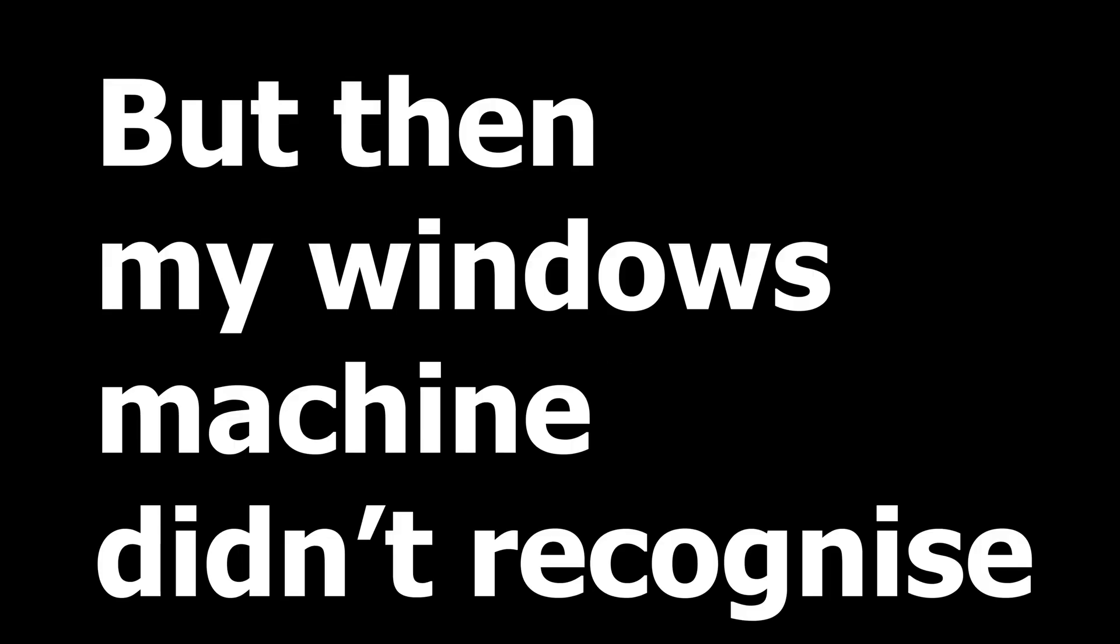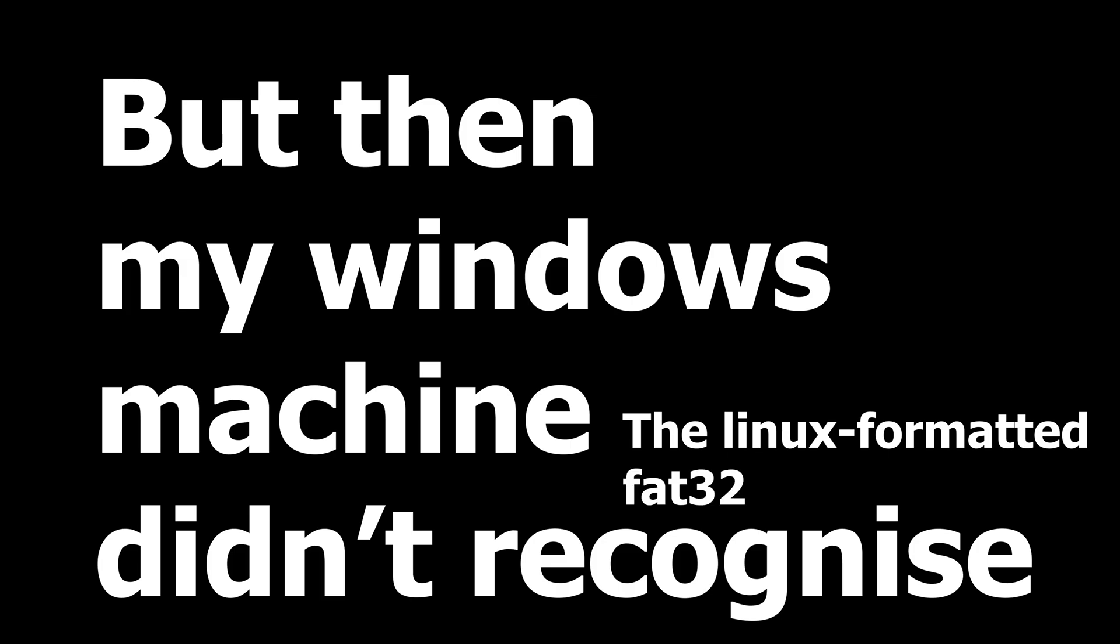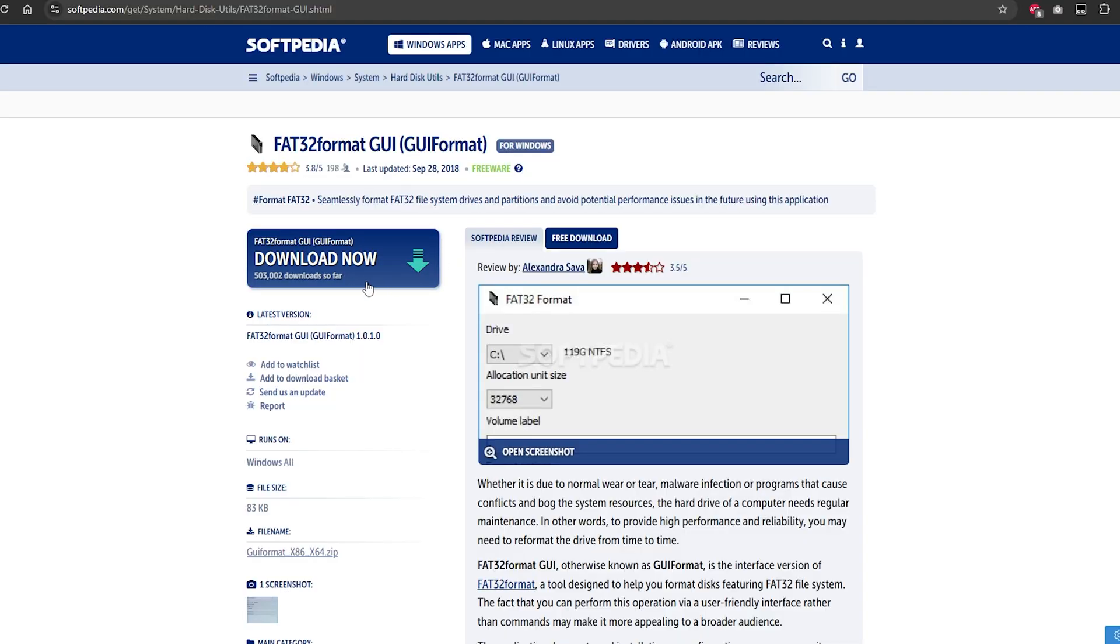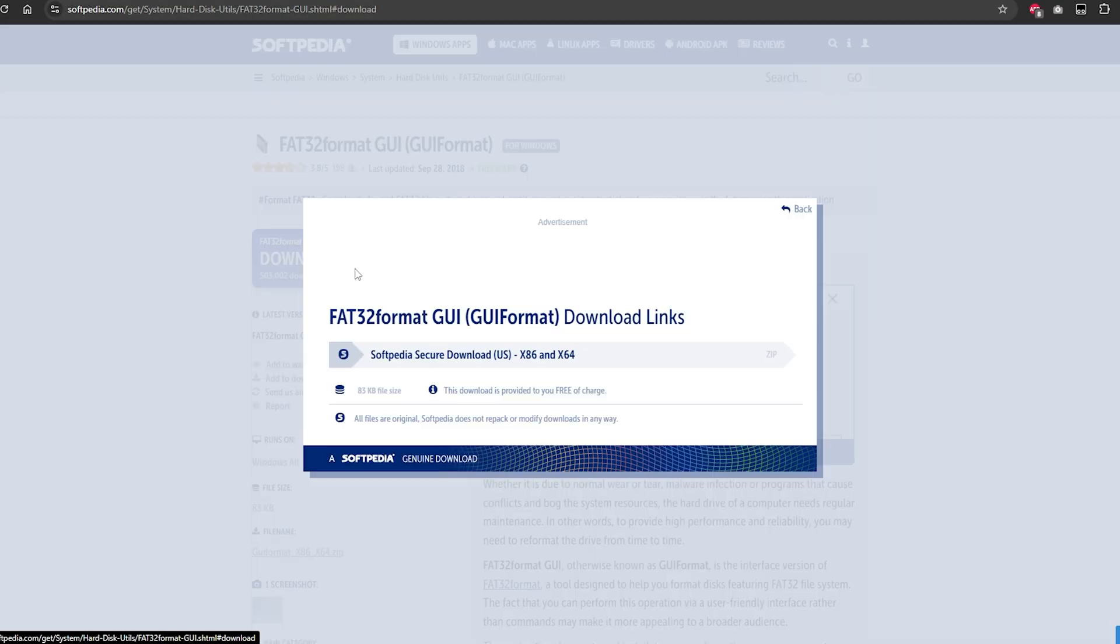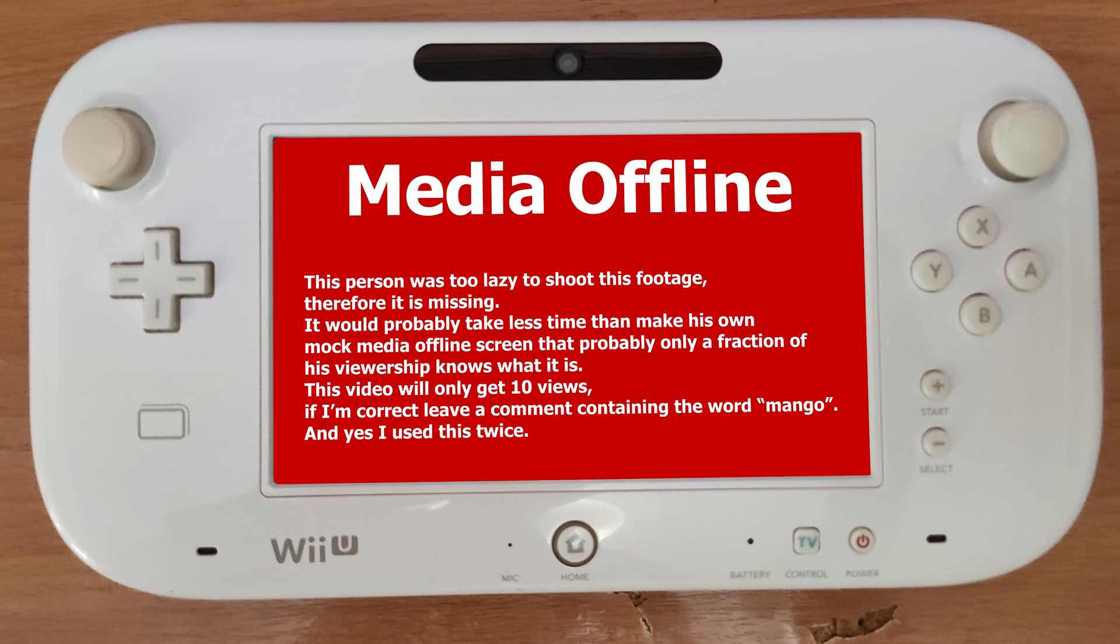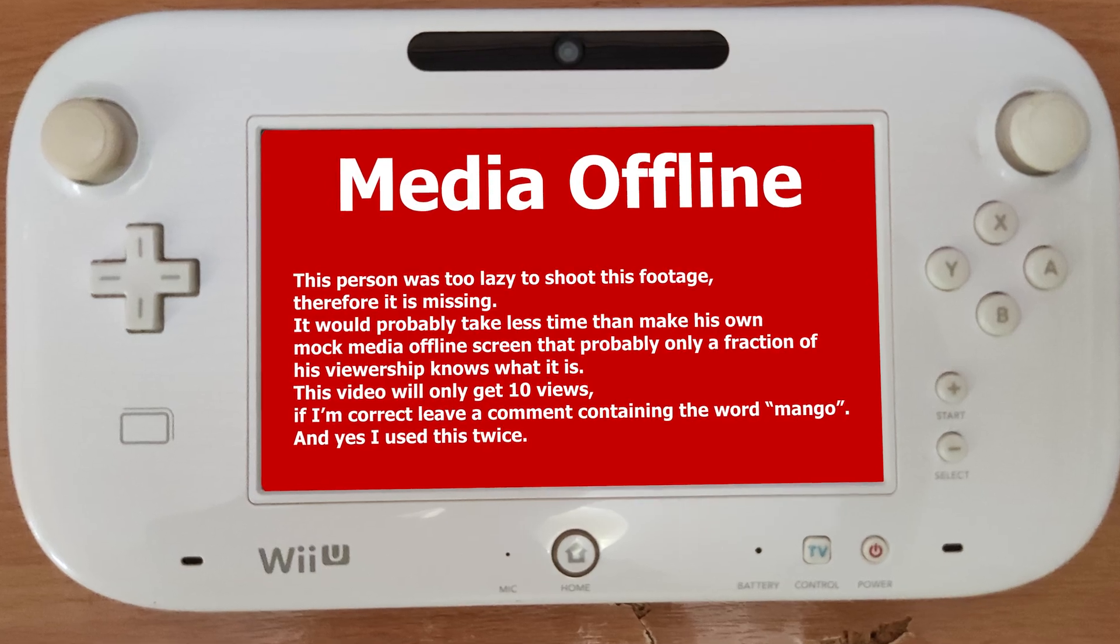But then my Windows machine didn't recognize that Linux-formatted FAT32 partition. That's a mouthful. I reformatted the partition to FAT32 using the FAT32 format tool. And guess what? Now my Wii U doesn't recognize the partition.